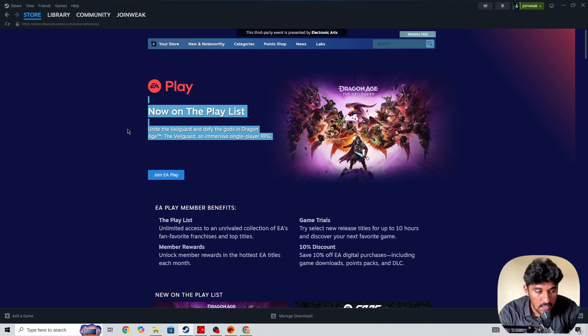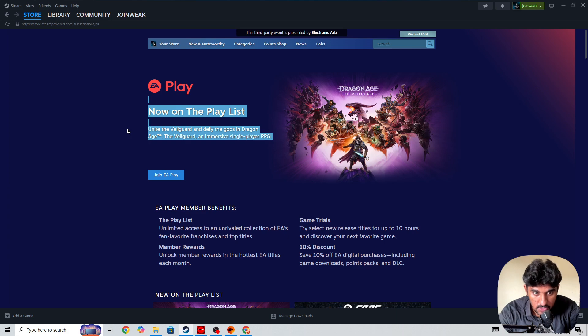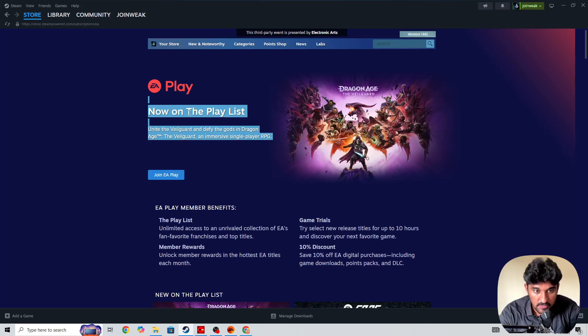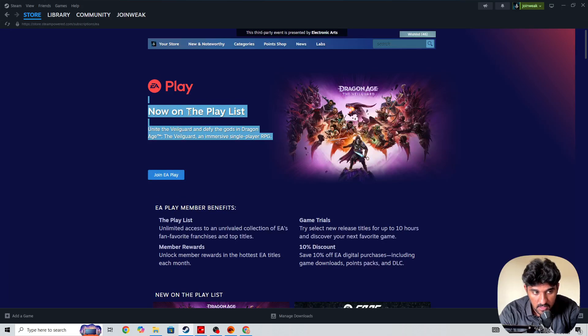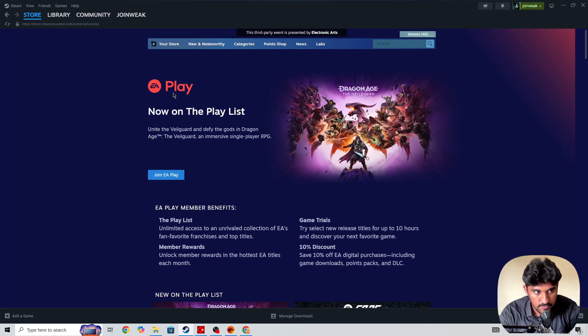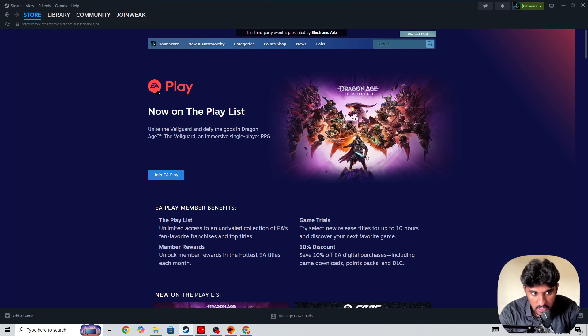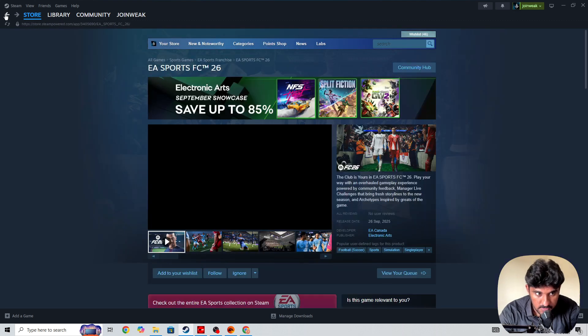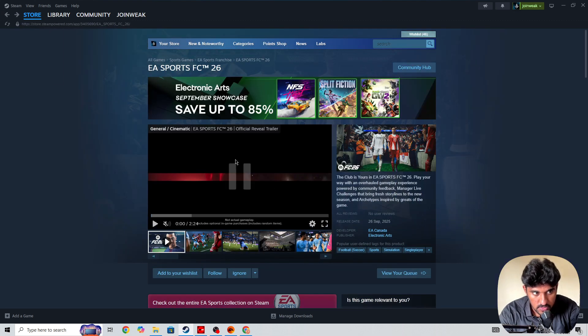I hope this video helps you and now you will understand what you need to do. If you want to get a 10-hour trial, then you need to simply go to Steam and buy the EA Play subscription. Once you buy the EA Play subscription, here you can see 'Join EA Play', you need to simply join EA Play.